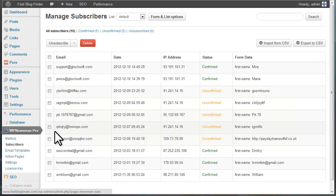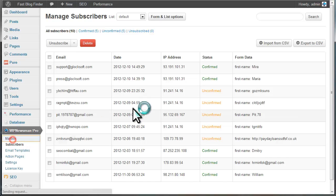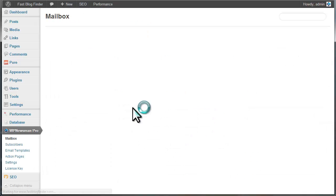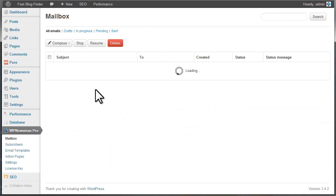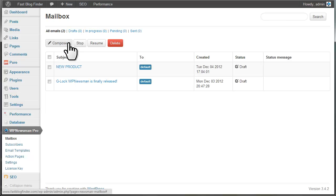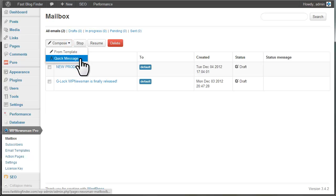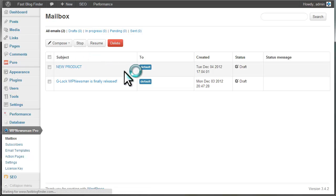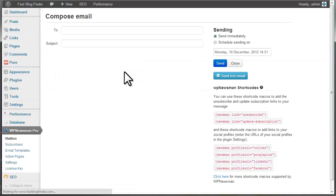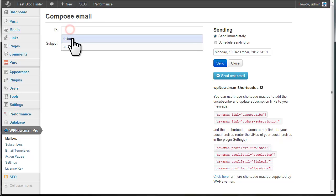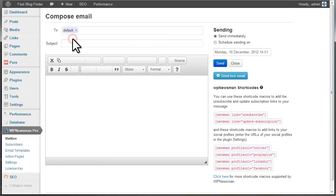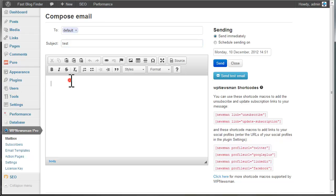When you have something new to tell your subscribers, you can easily create and send them a newsletter. Go to WP Newsman and click on Mailbox. To create a newsletter, you can use templates supplied with the plugin or write a simple message without using any template. Click the mouse inside the To field to select your list. Type your newsletter subject. Type your message.